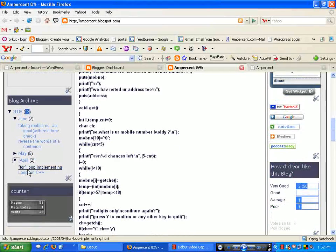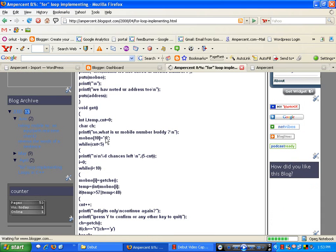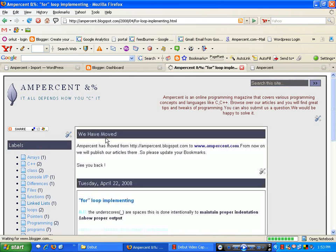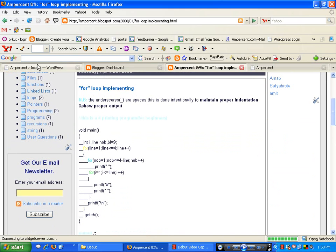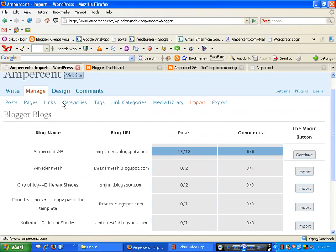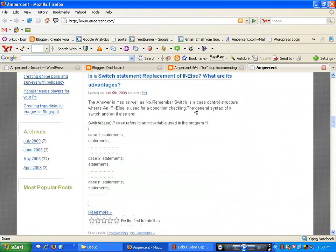Remember, importing all these posts does not delete your Blogger account — it just creates a copy of all your posts and content in the WordPress account. This is the post named 'for loop implementing'. Now I switch to my WordPress site to see if this post has been correctly copied.